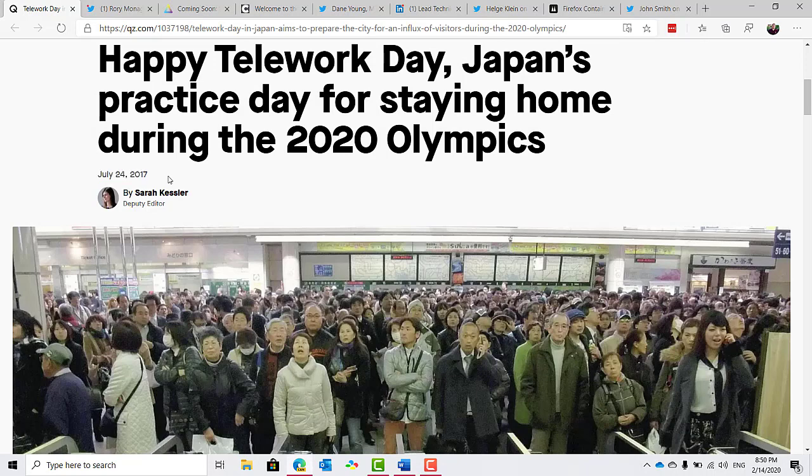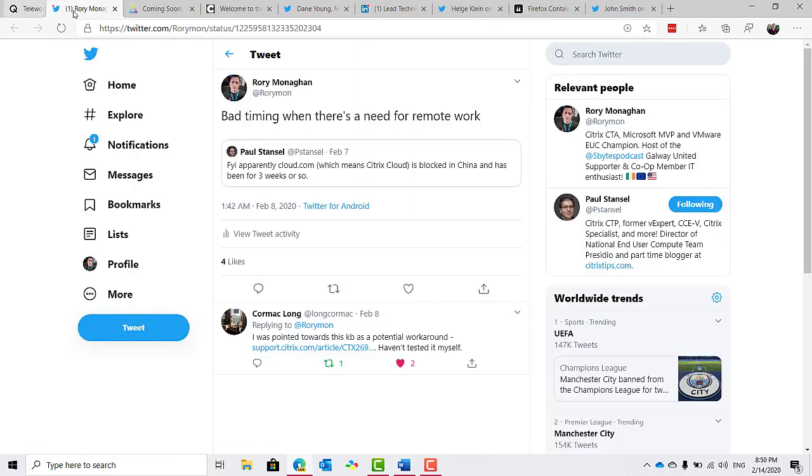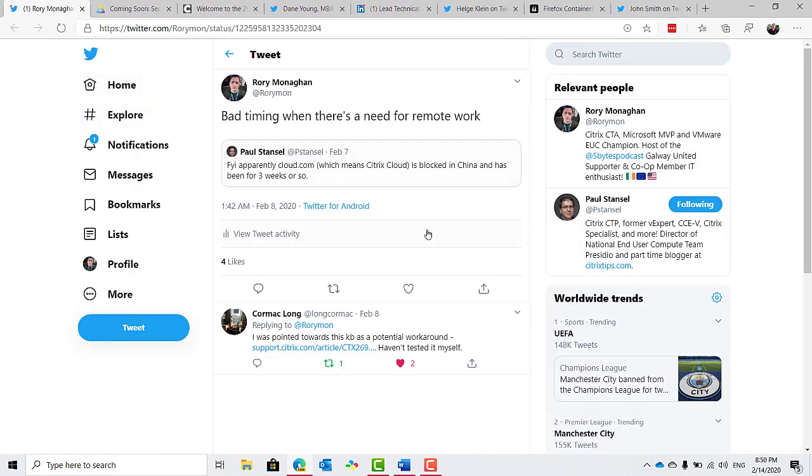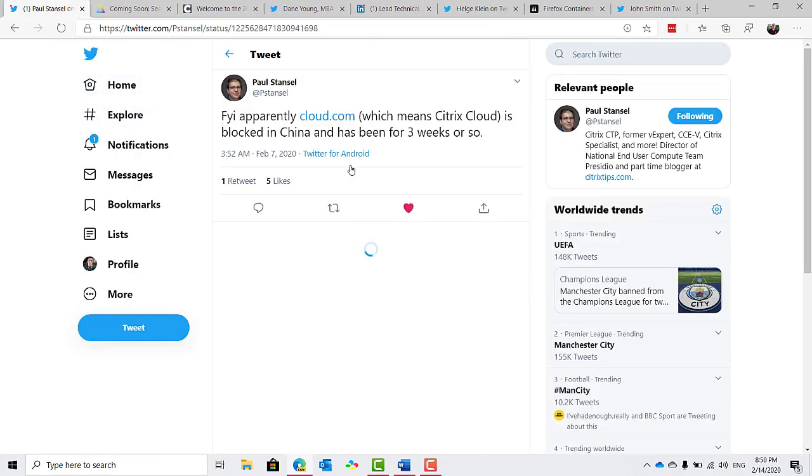Interestingly, Paul Stancil shared the fact that cloud.com is now blocked in China and has been for about three weeks or so, which means Citrix Cloud is in effect blocked. So a bit counterintuitive to their current predicament.